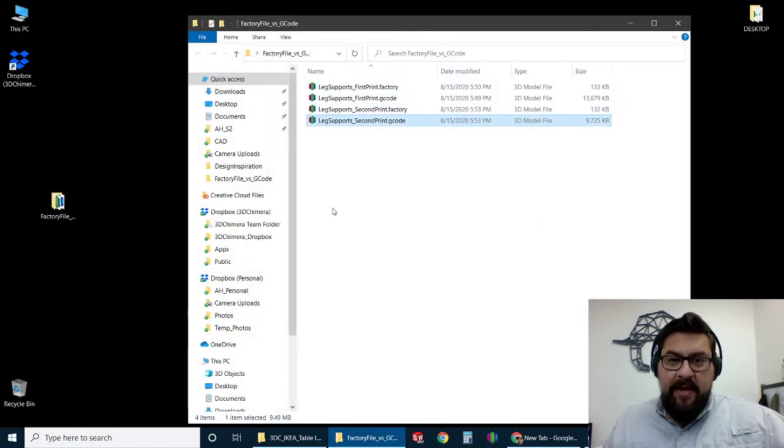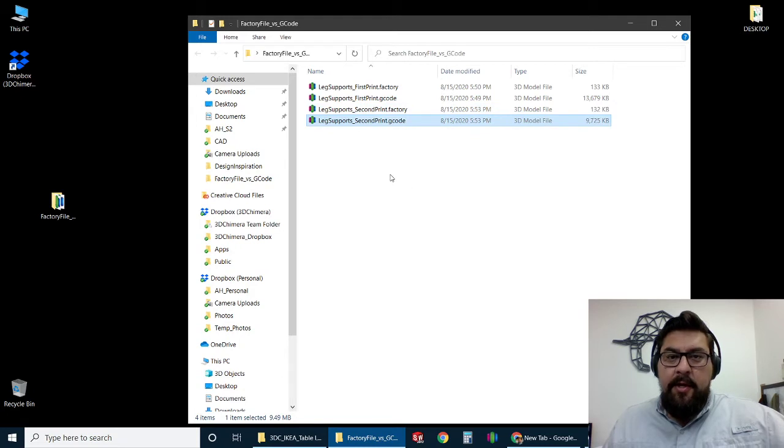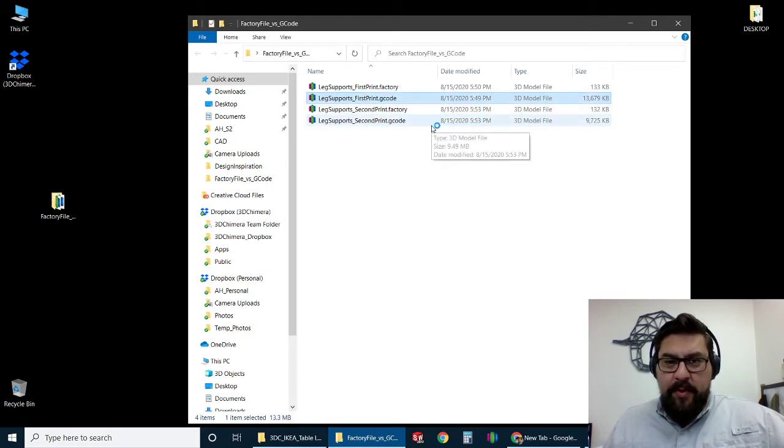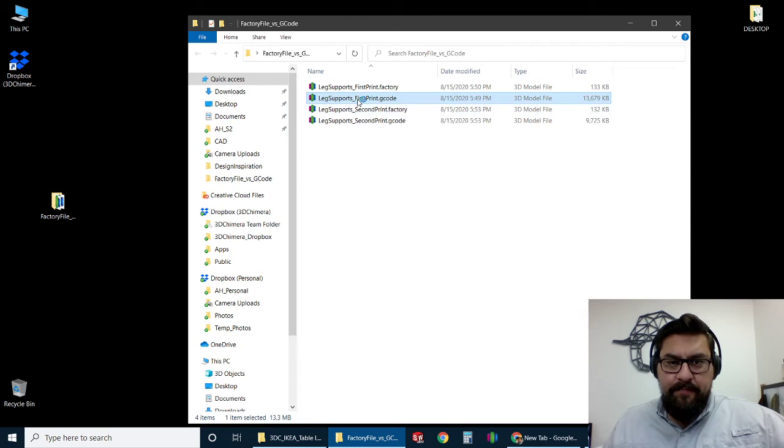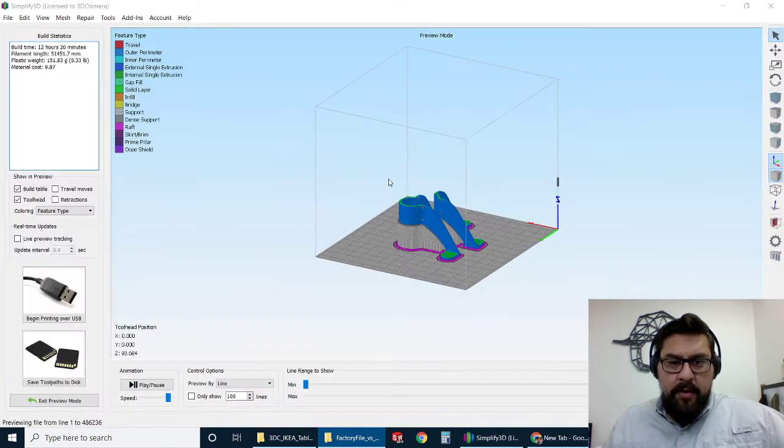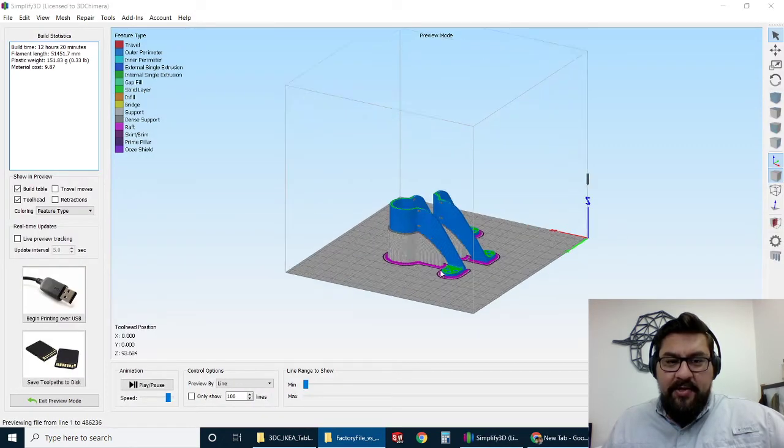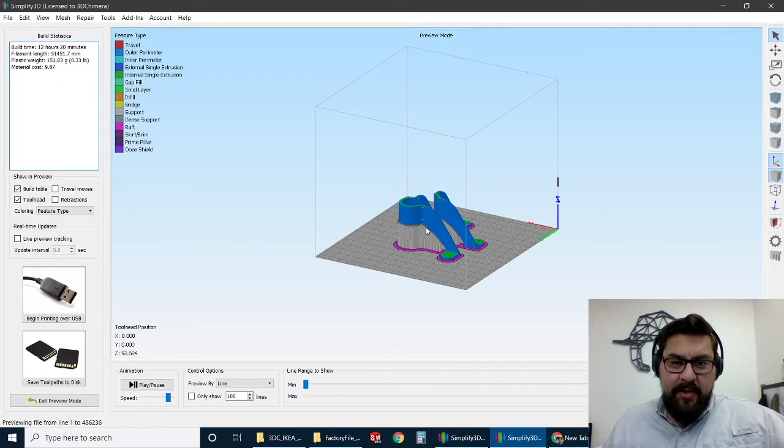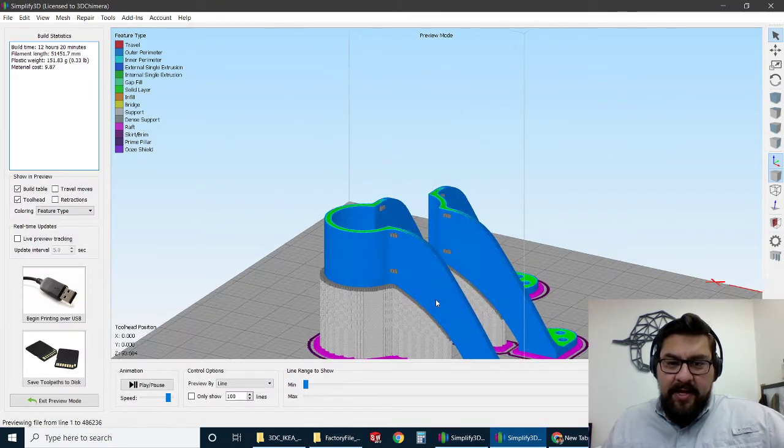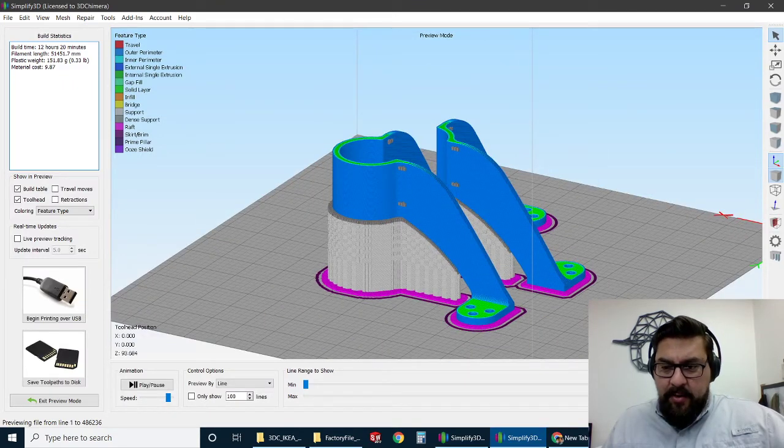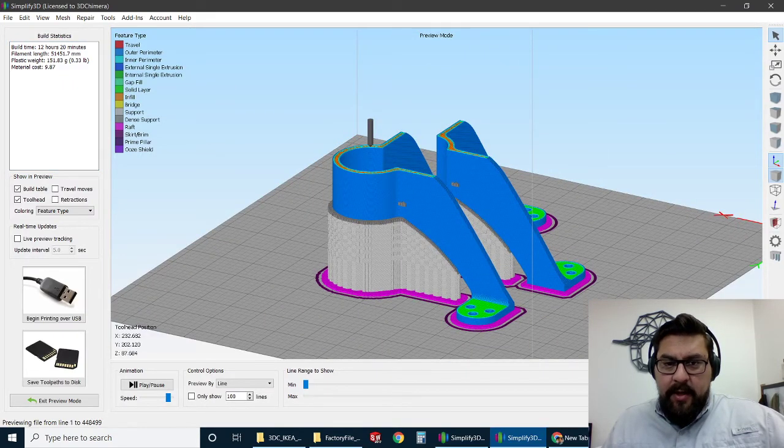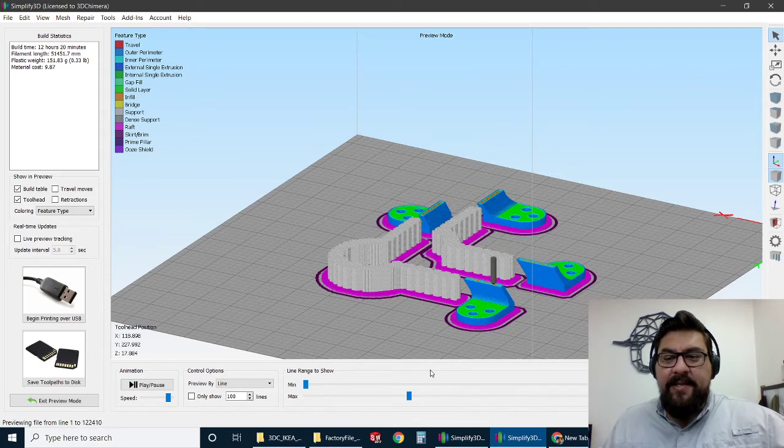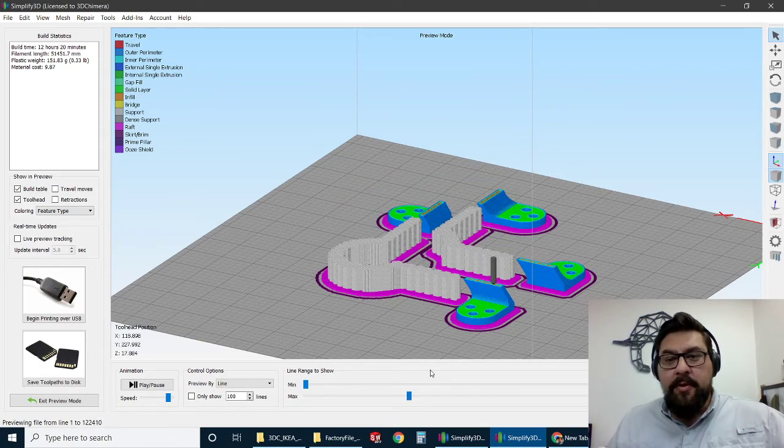Now what's tricky is if you send us just the G-code, we could open that up and take a quick look. And we can actually see the slice, and it looks pretty great here. But we don't have those settings easily manipulable.